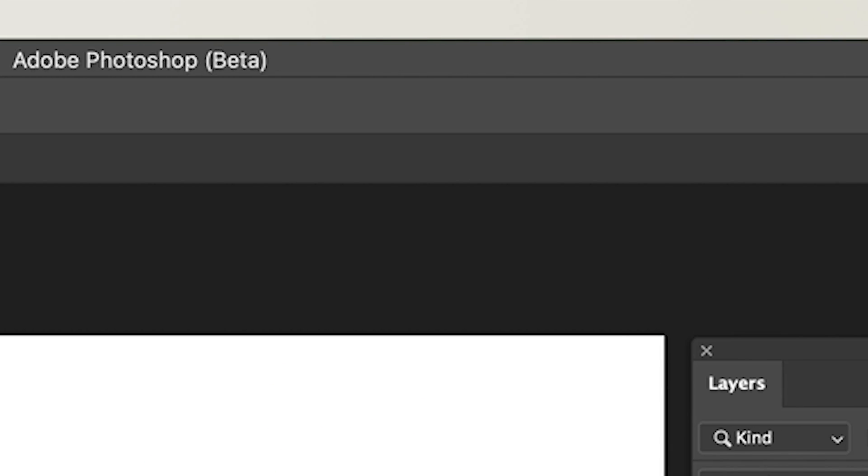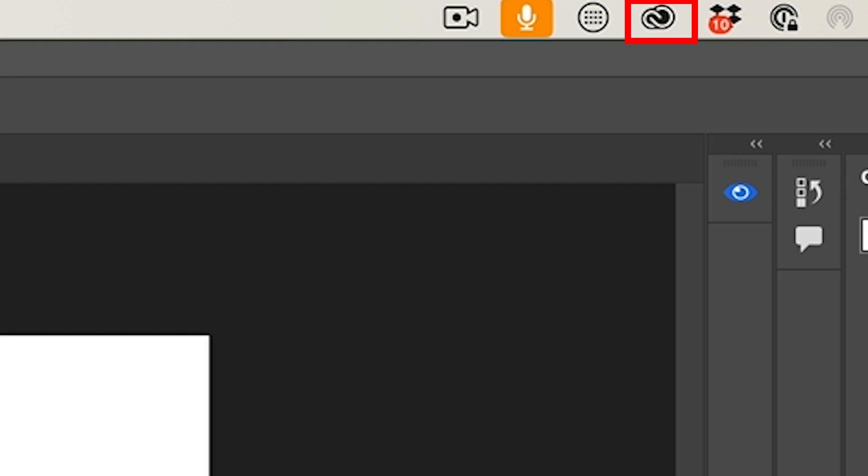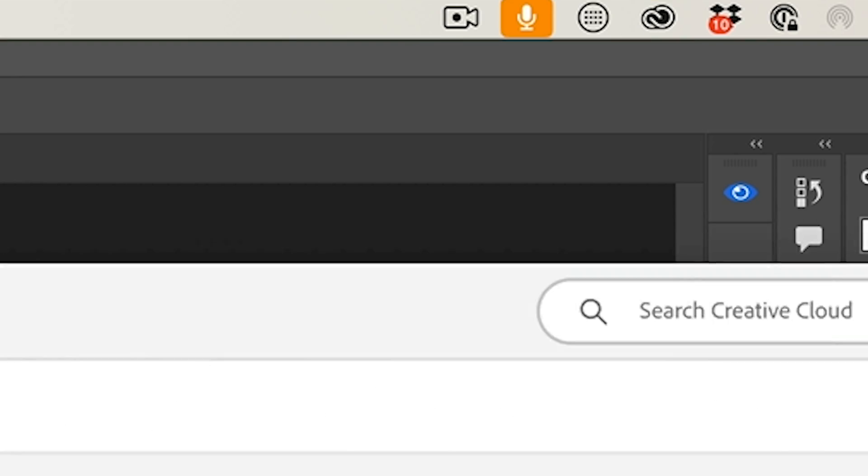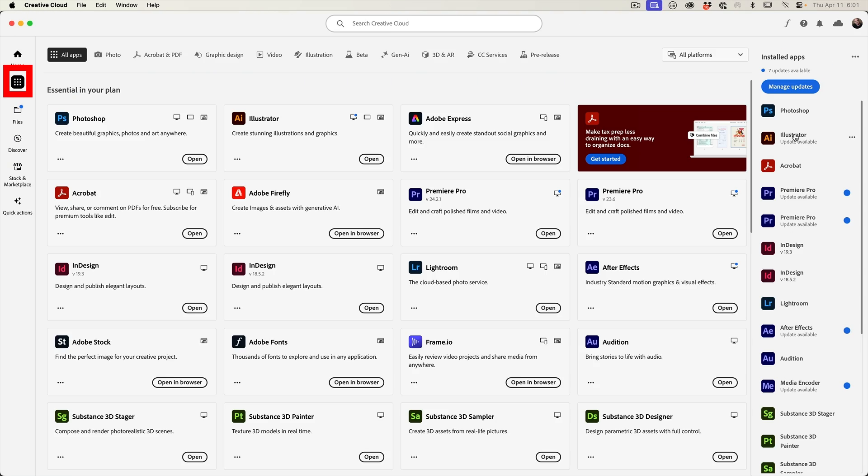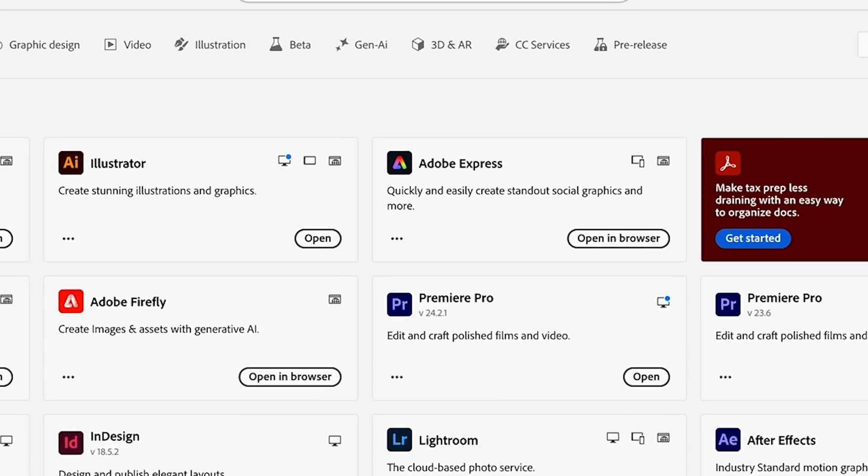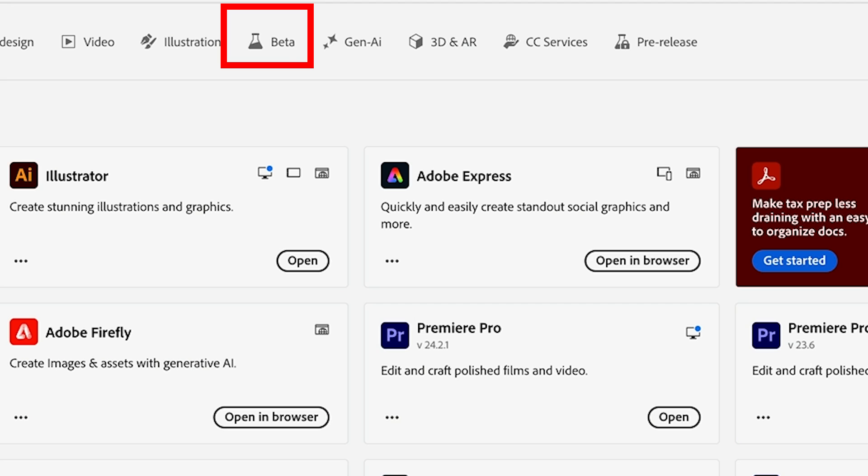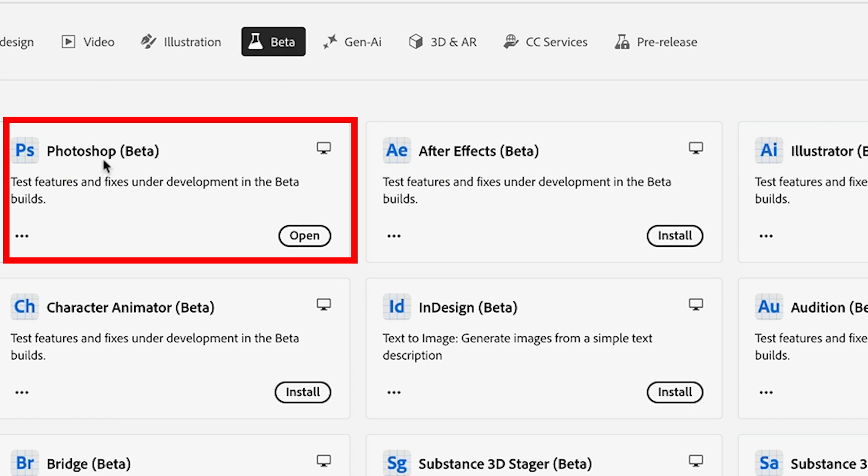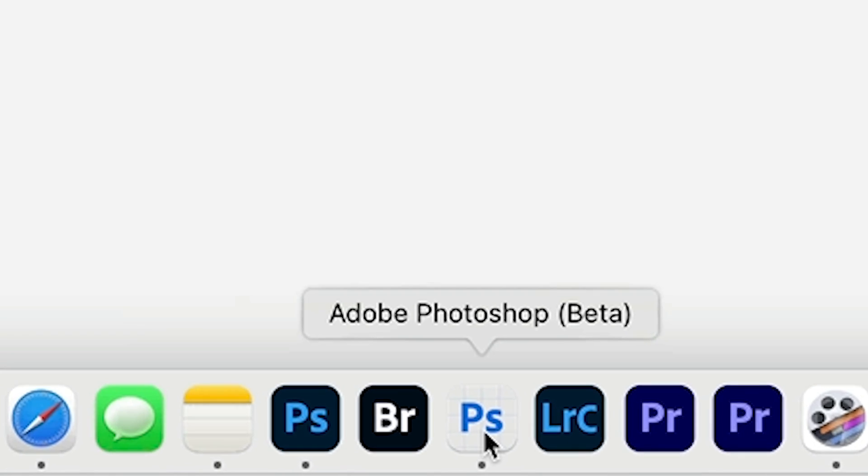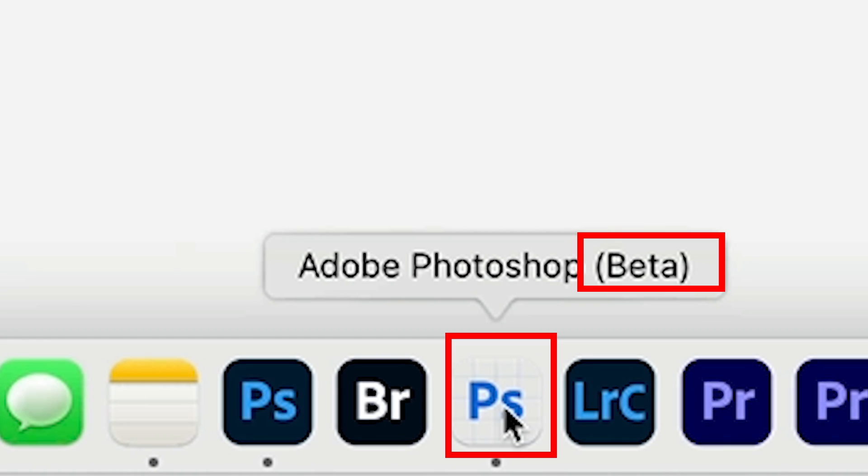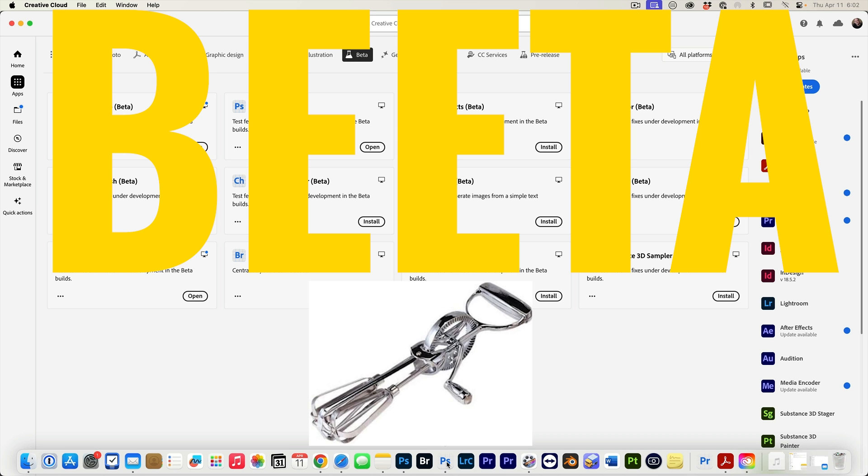To get beta simply go up to your creative cloud icon, go to apps, and then you'll see beta and from here you'll see the Photoshop beta which you can download. And you can have both the beta and the shipping version of Photoshop installed at the same time. When you launch it make sure you're running the beta which you'll see there. And if you're British you might be calling this beta. That's fine.